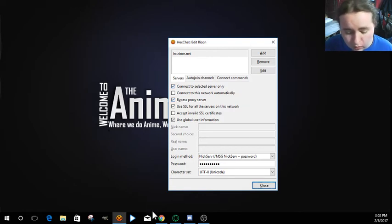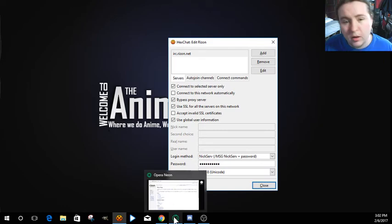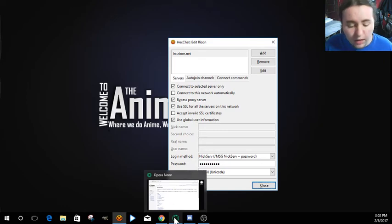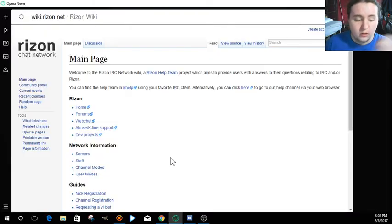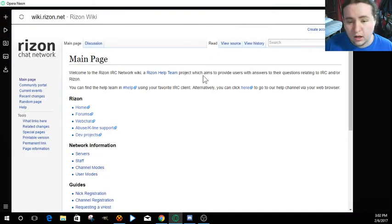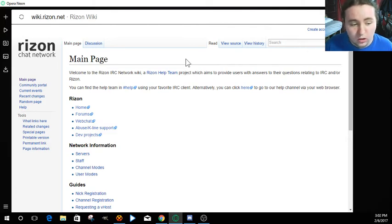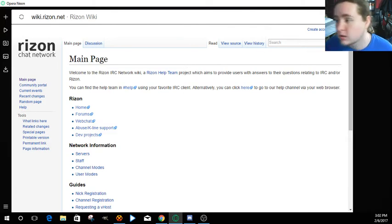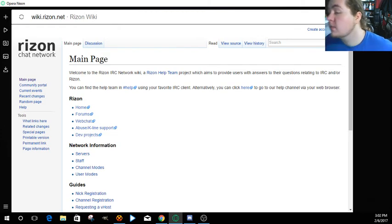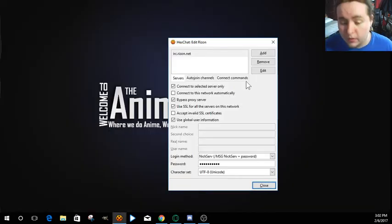I'm actually going to show you guys a website real quick where you can... Everything about Rizon, everything pretty much, is they actually have a wiki page. Just type in Rizon wiki. It should be the top result. I'll leave a link in the description even if you don't want to search it.